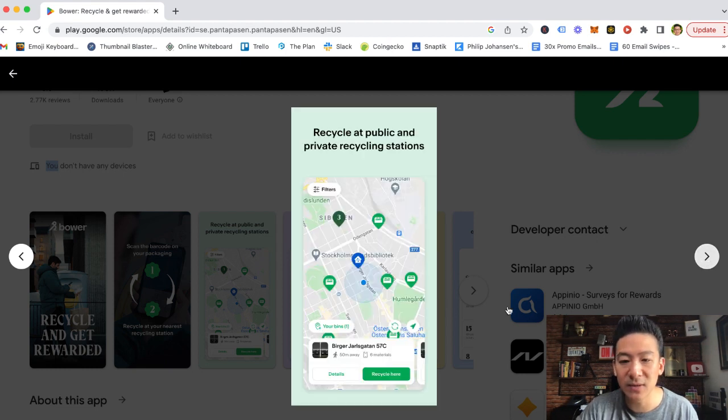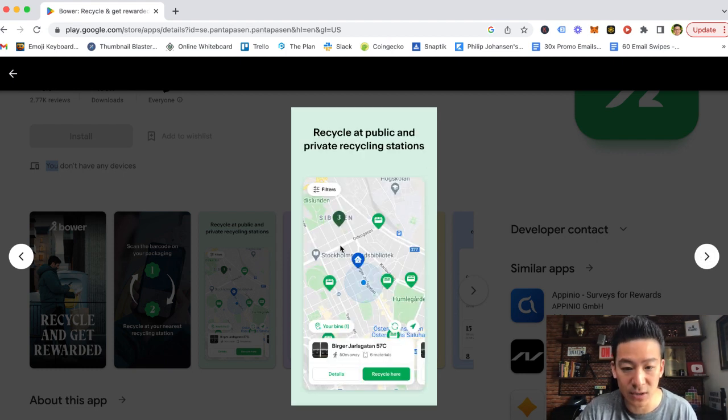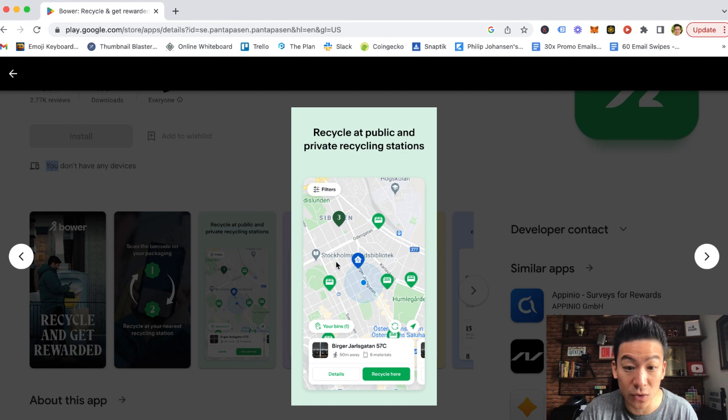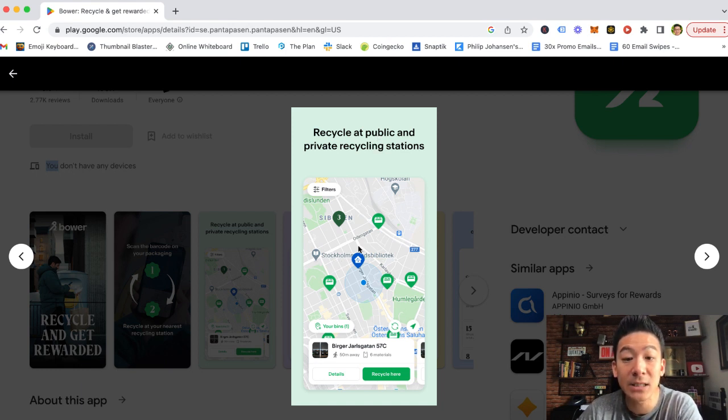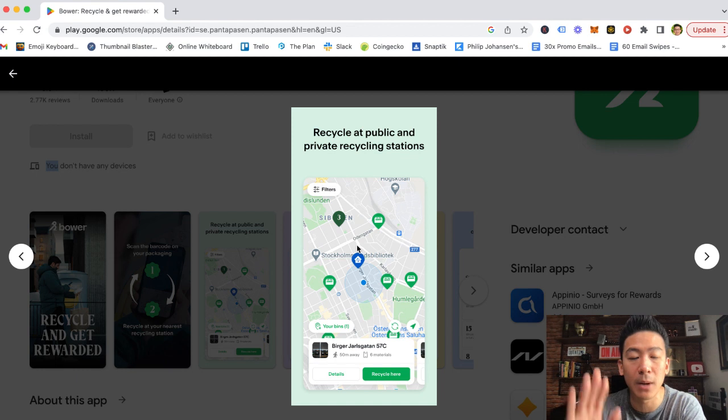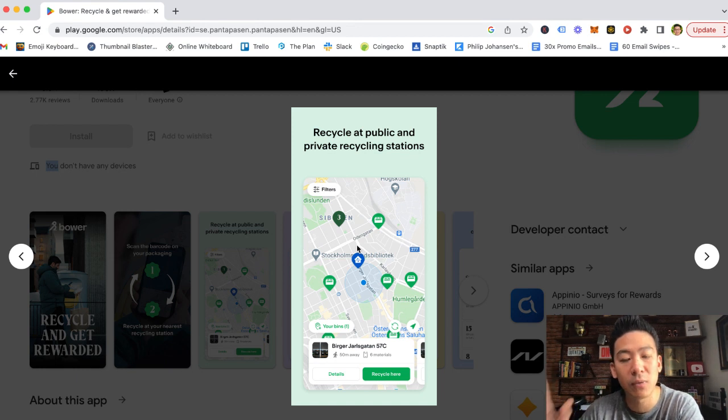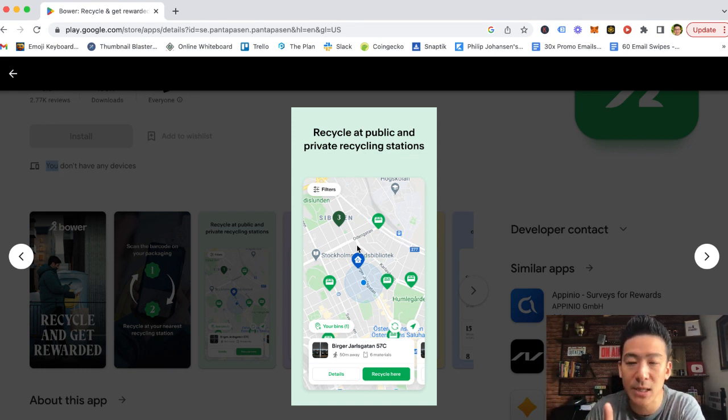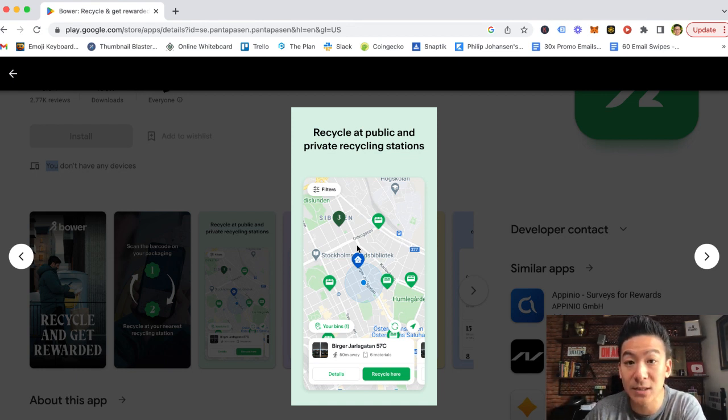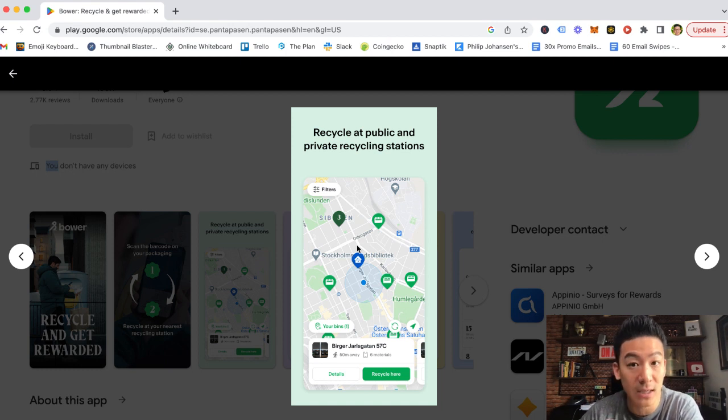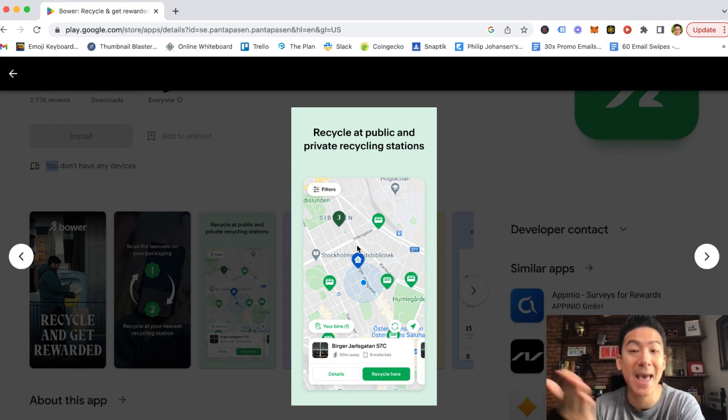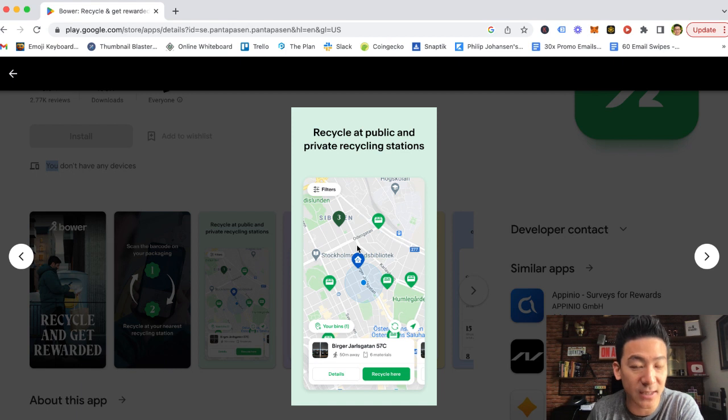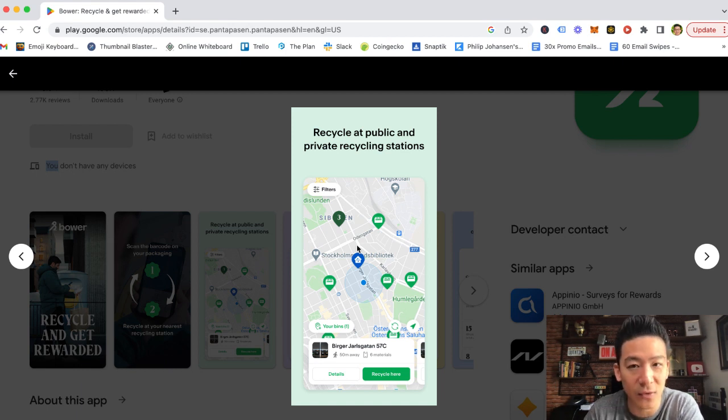Now, the way it works is because of these countries have certain infrastructure, like this is basically in Sweden, Stockholm in Sweden. And they've got a listing of most of the public and private recycling stations. But sometimes they don't have a private recycling station that might be close to you that you want to recycle at. So the cool thing is that app allows you to add private recycling stations, so that it's convenient for you.